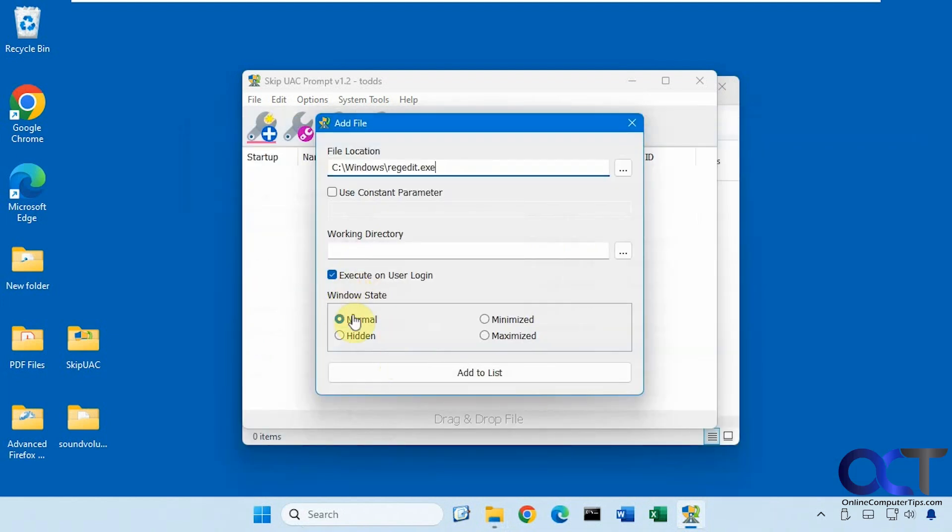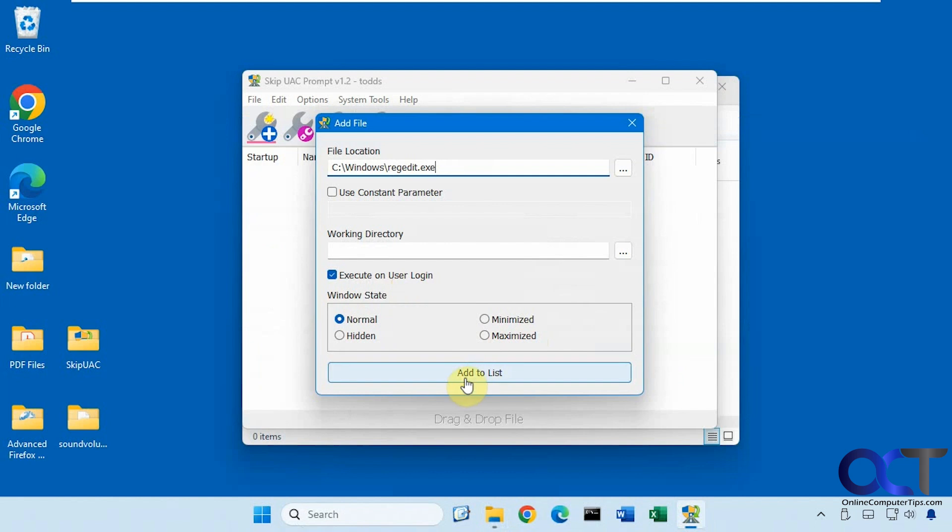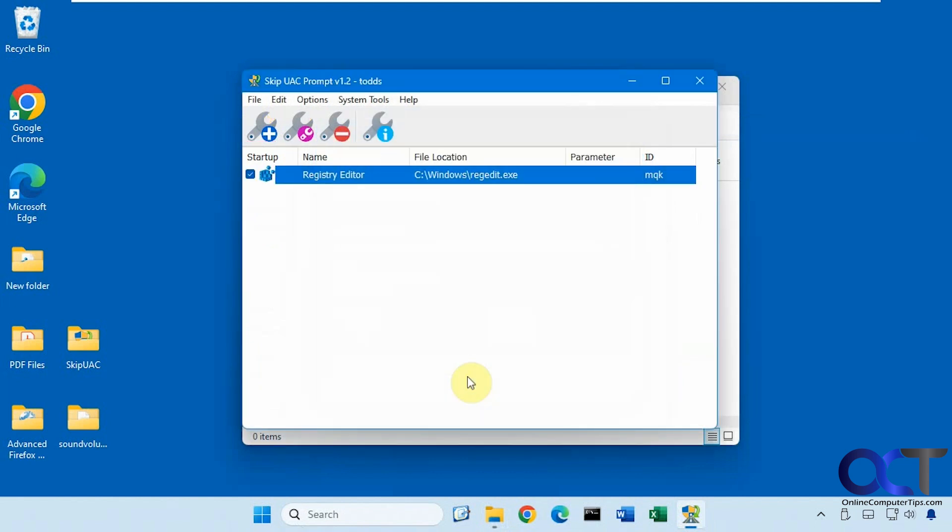And you could change the state: normal, hidden, minimize, maximize, execute on user login. So leave that checked if you want it to start when you start the computer. Then just click on add to list.